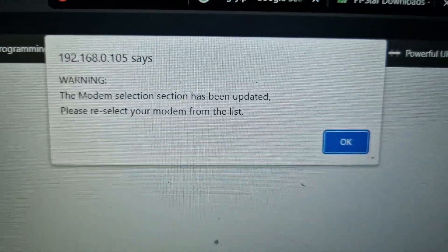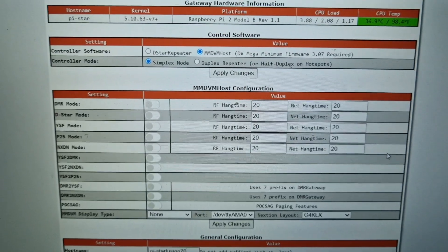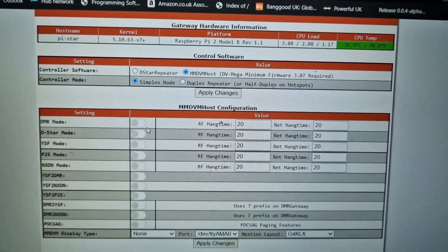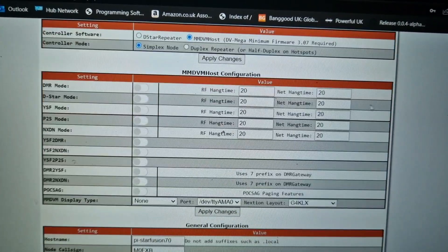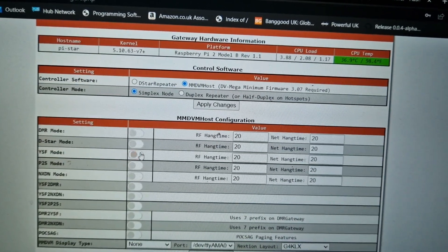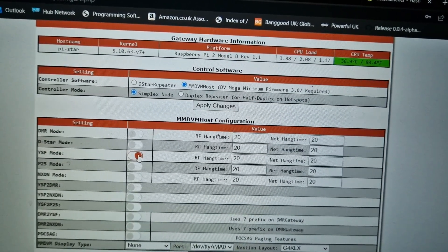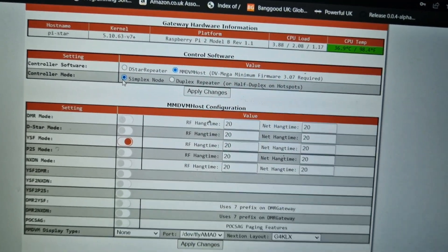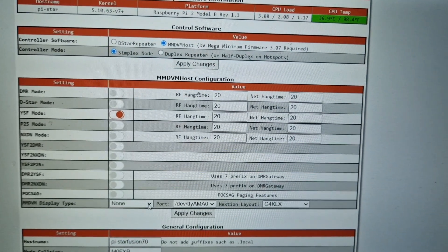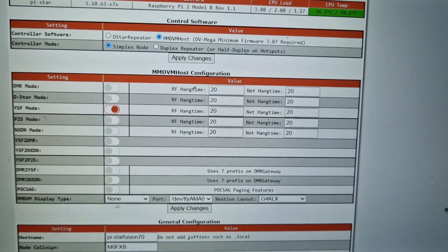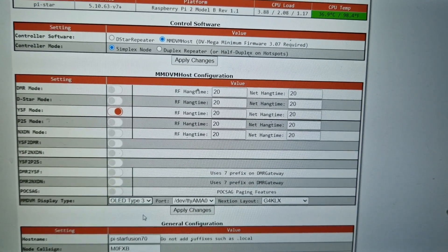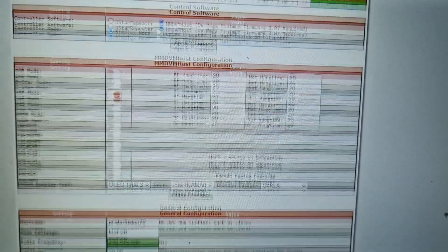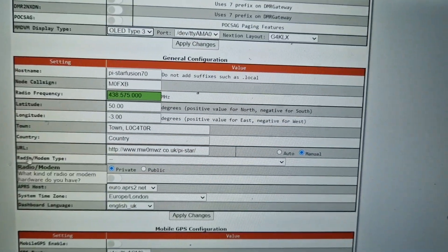What that means is you're going to tell it what hotspot you've got, and this is essential. Once we've done that we'll also tell it what screen we're using, and it's using a little blue OLED screen. You'll get some messages like this but just click OK.